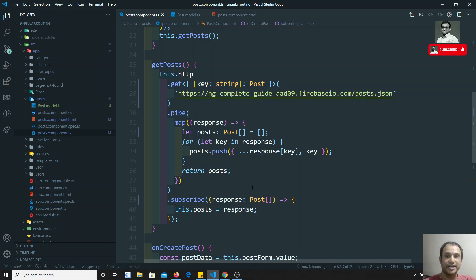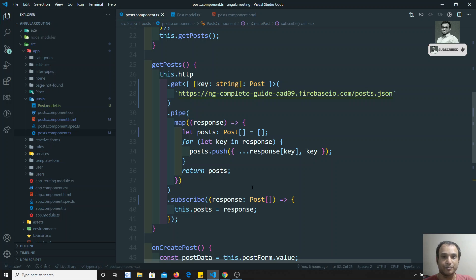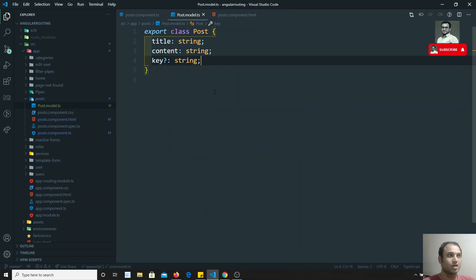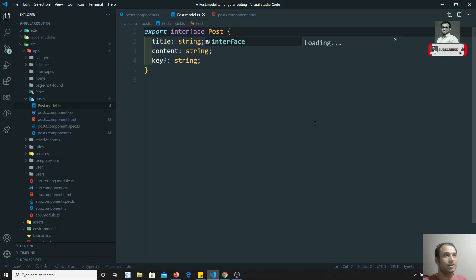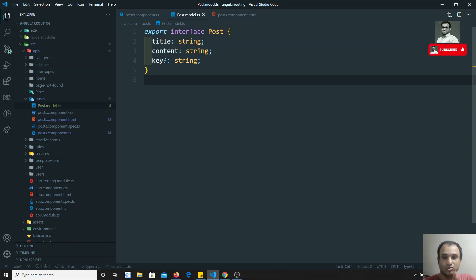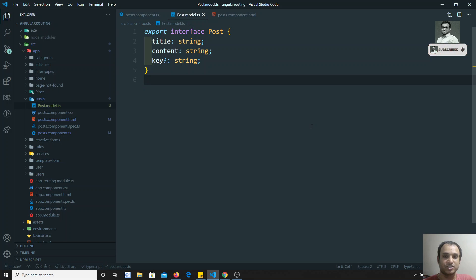This is how we define the type of data in an HTTP request. You can use the generic type in angle brackets after the HTTP method, or you can specify the type on the response, and you can define your model using a class or an interface in the `.model.ts` file. If you have any doubts, please post comments below. If you like this video, don't forget to subscribe. Thank you.